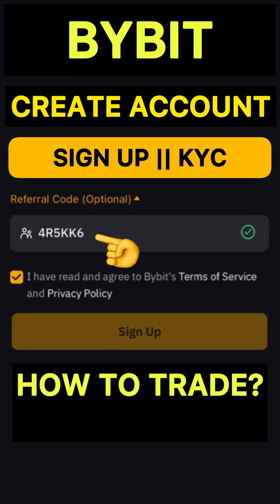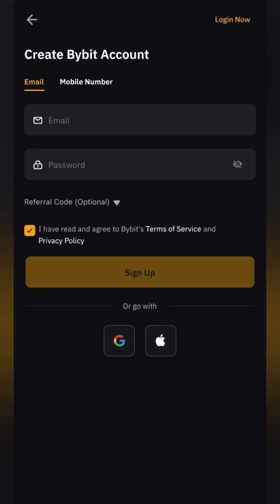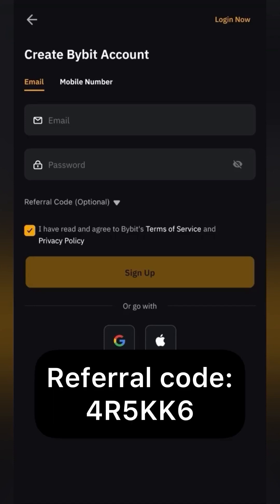How to create an account on the Bybit Cryptocurrency Exchange for a beginner. Register from your phone in one minute. The Bybit Cryptocurrency Exchange is among the top best exchanges according to the CoinMarketCap rating. Registration on the exchange is very simple.